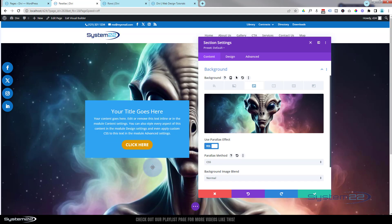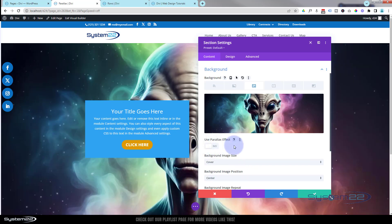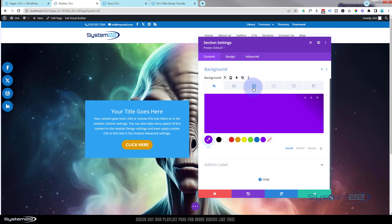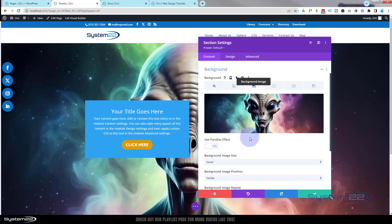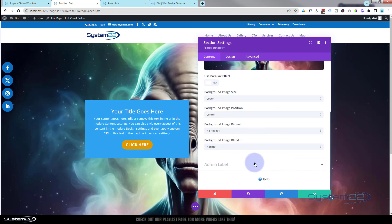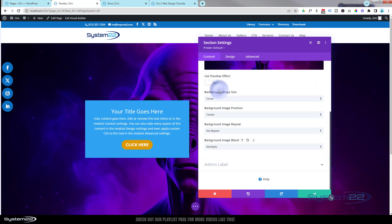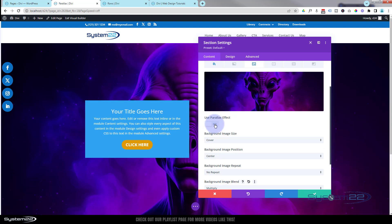Now there's one thing to bear in mind when using parallax images — you can't use the blend mode; that doesn't work when parallax is on. For instance, if I turn parallax off and put a color in the background — say a purple — and go back to the background image, we can scroll down to 'Background Image Blend' and blend that purple with our image. You can get some wonderful effects, and we covered that in our background video in the beginners playlist. But you can't do that if you enable parallax — if I put parallax back on, we lose that purple.